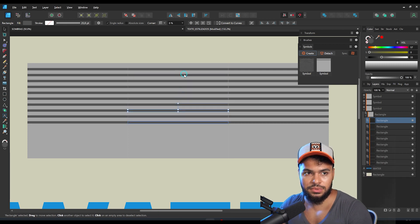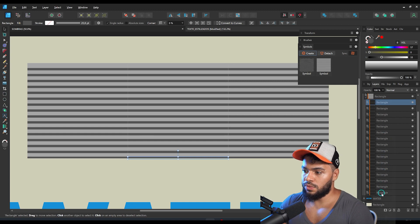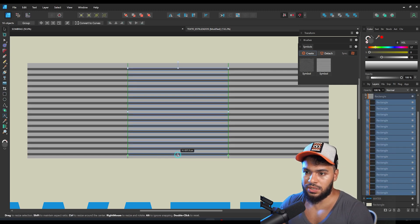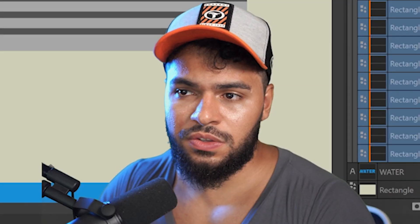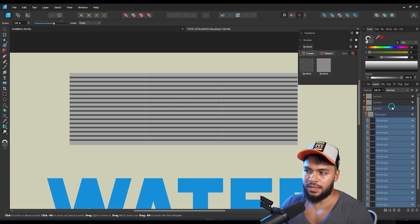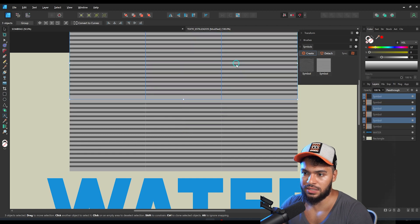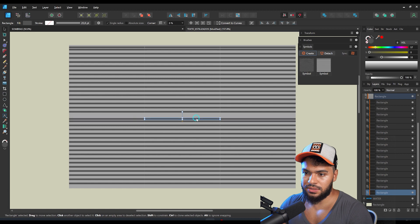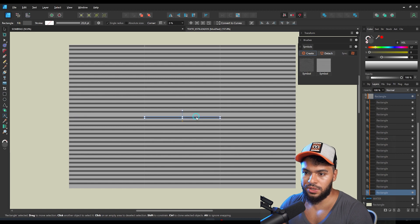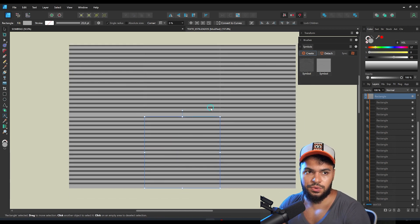After that, I'm going to resize this object to look something like this. We're not finished yet, because the main idea is to duplicate this on top as well — more or less like that. We are creating the pattern.